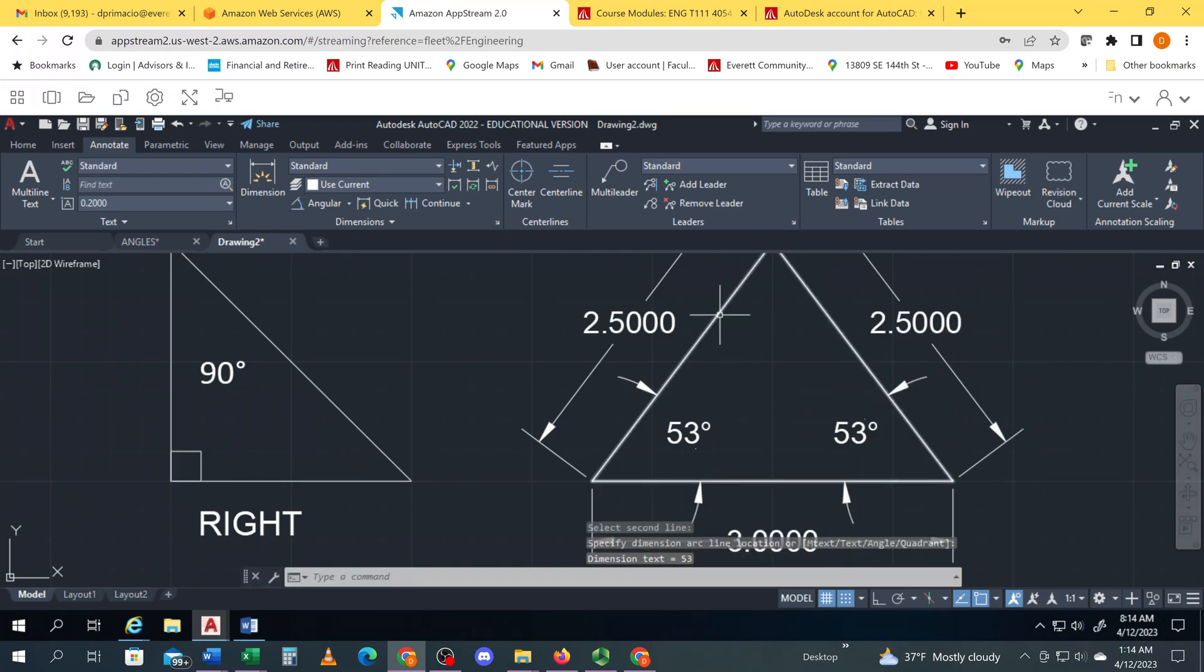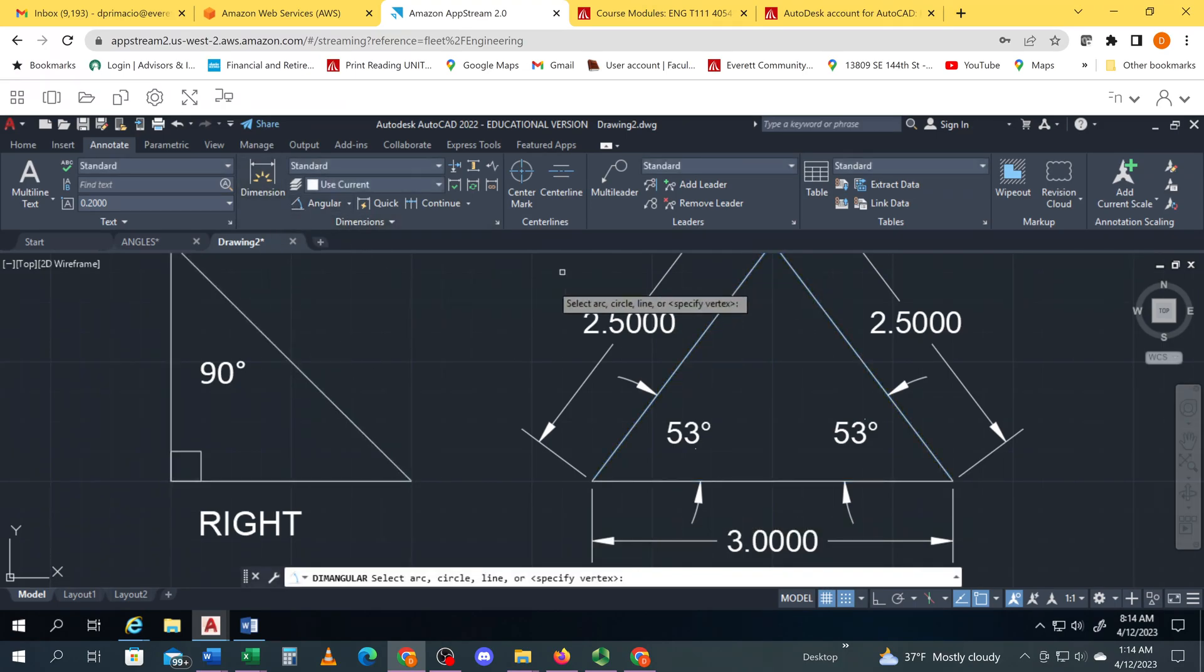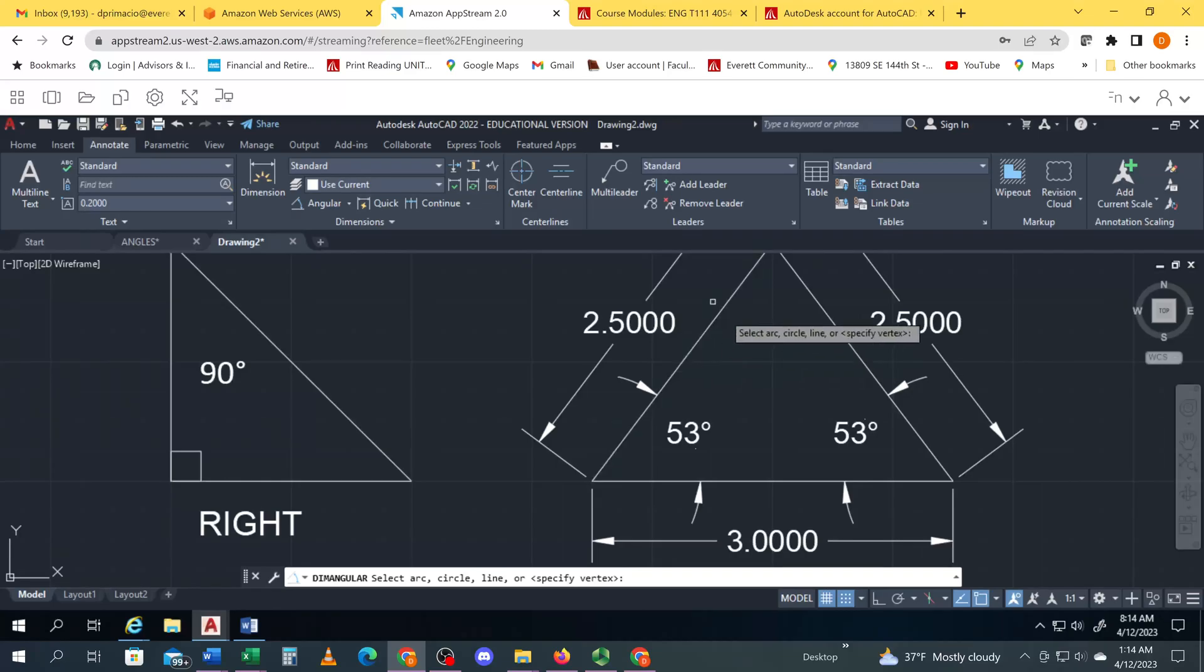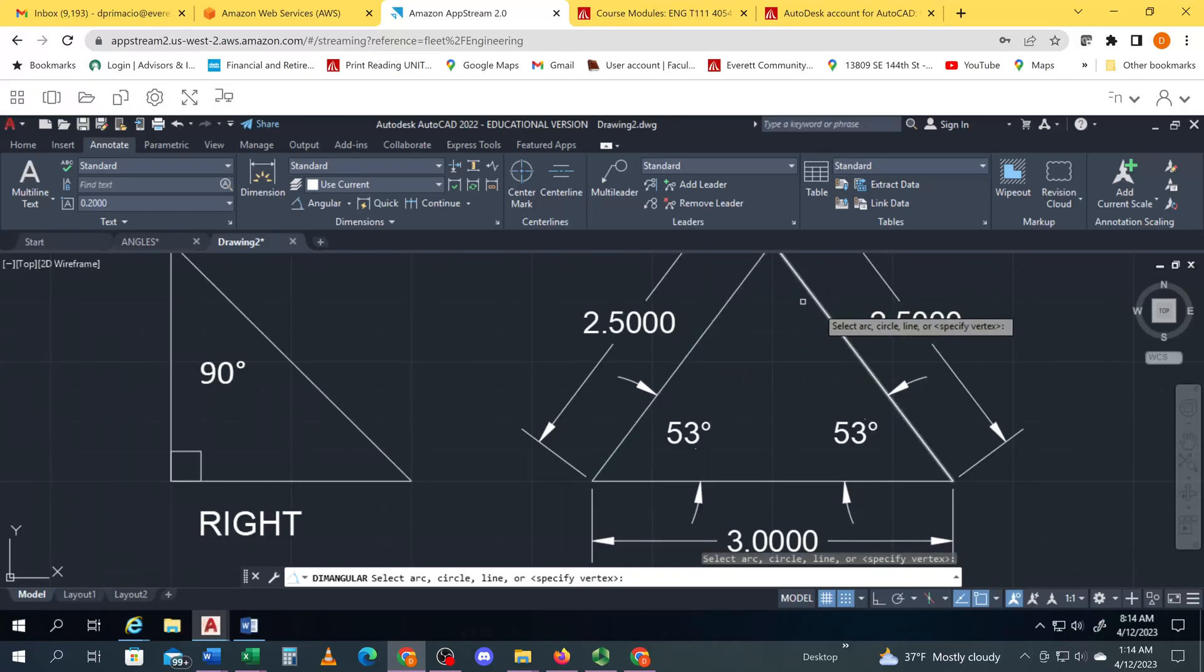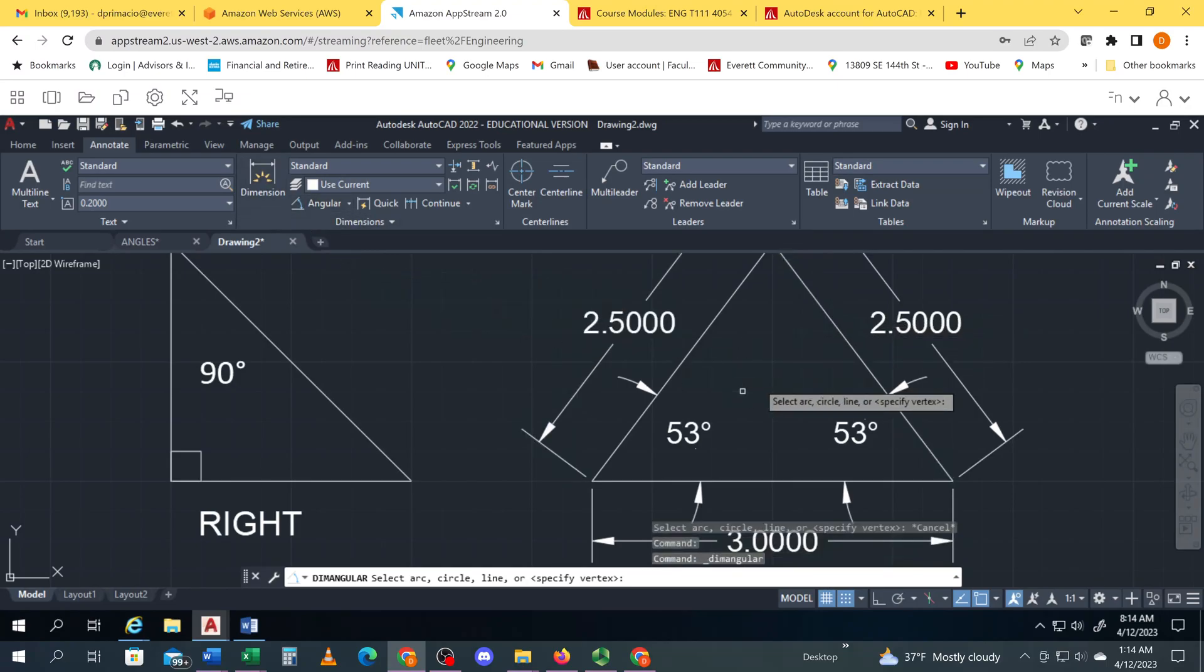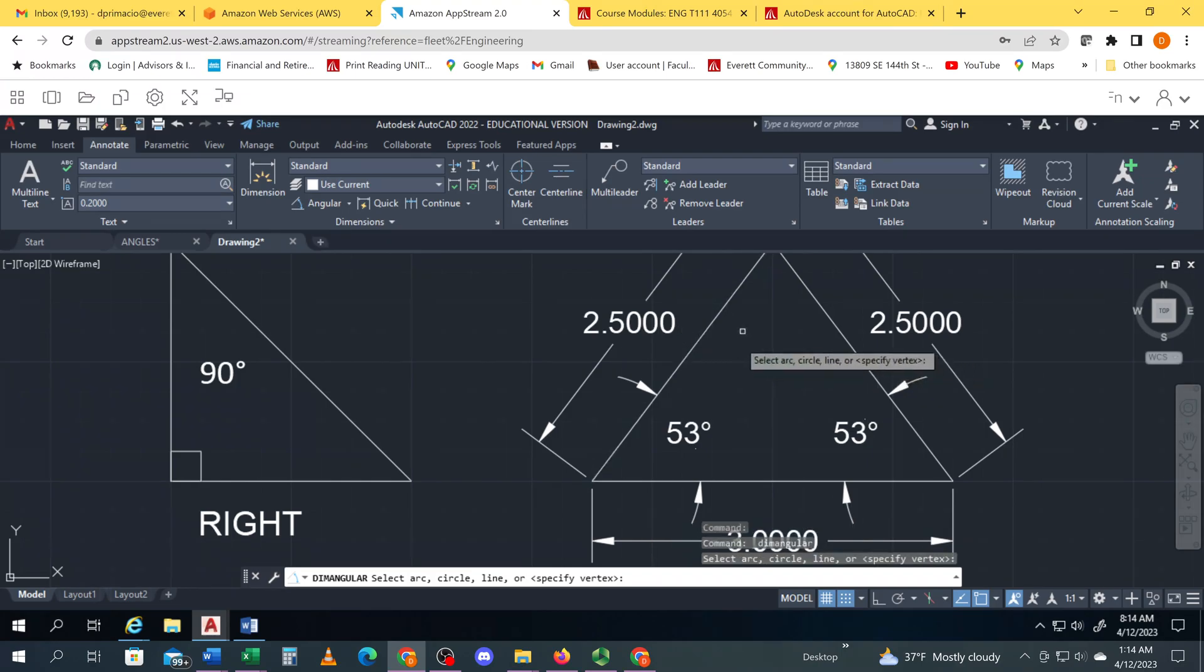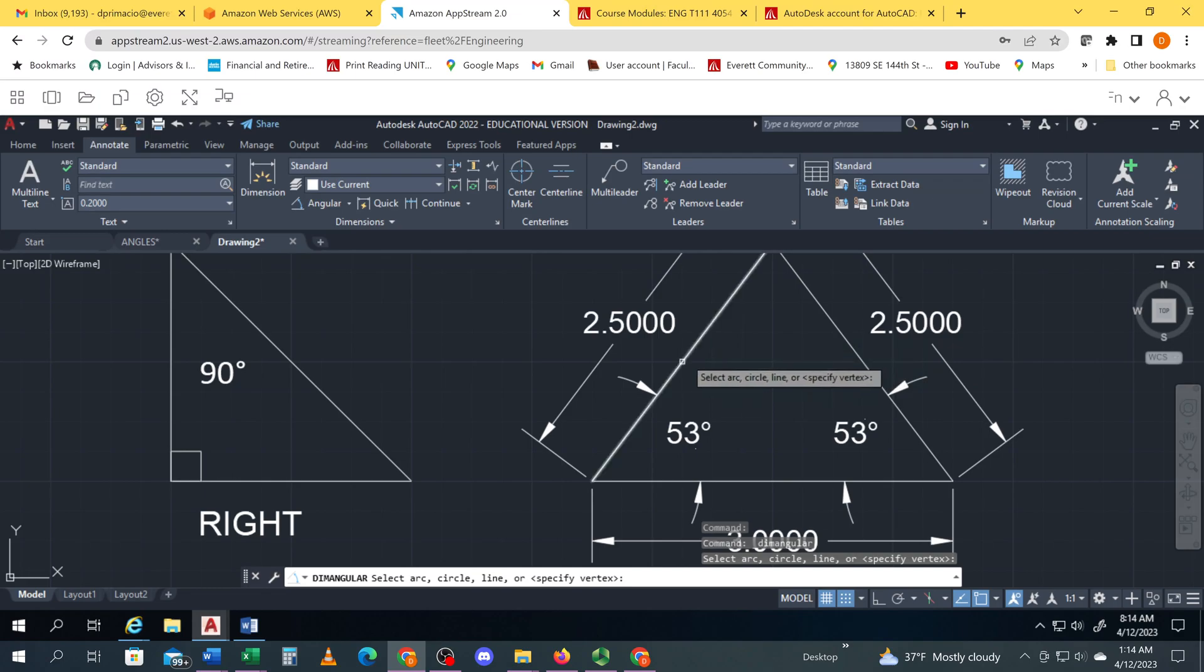Select this line, whoops select angle somewhere on this line and then somewhere on this line. Wait until it's highlighted... did this angle. Try that again, select on that line, select on this...